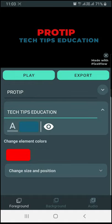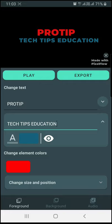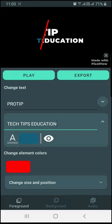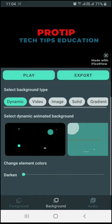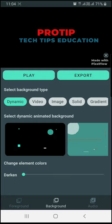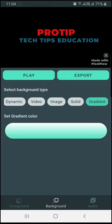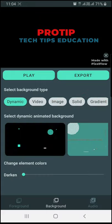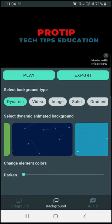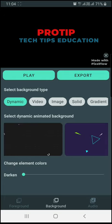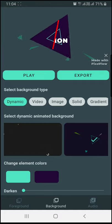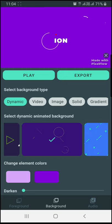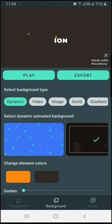I will change the settings — position, color, and text. I will just play it. I will change the text animation. I will change the foreground settings. I will change the background. There are many options: dynamic, video, image, solid, and gradient.